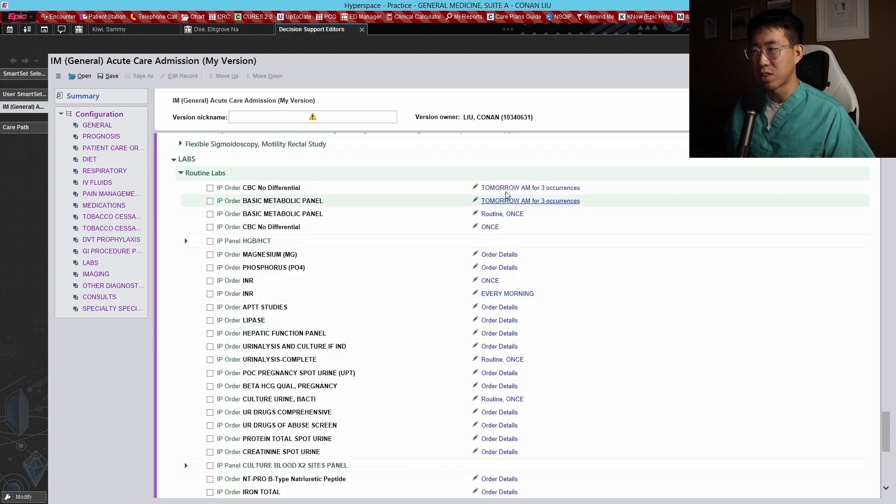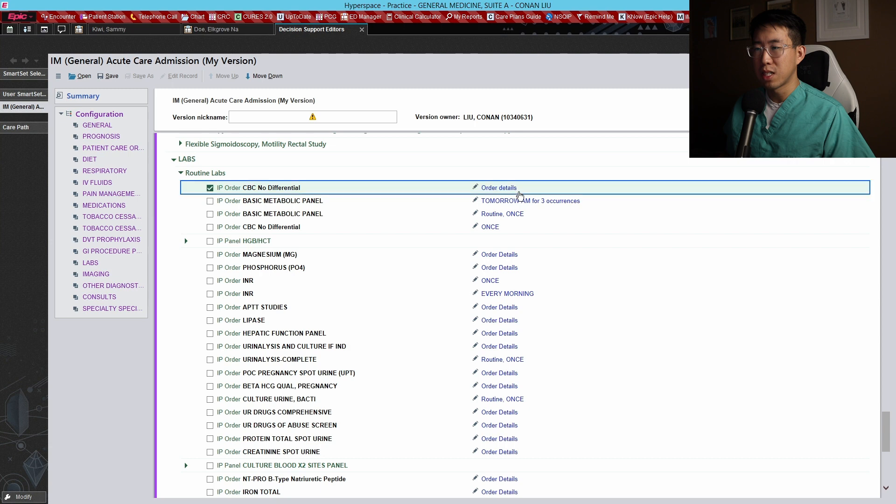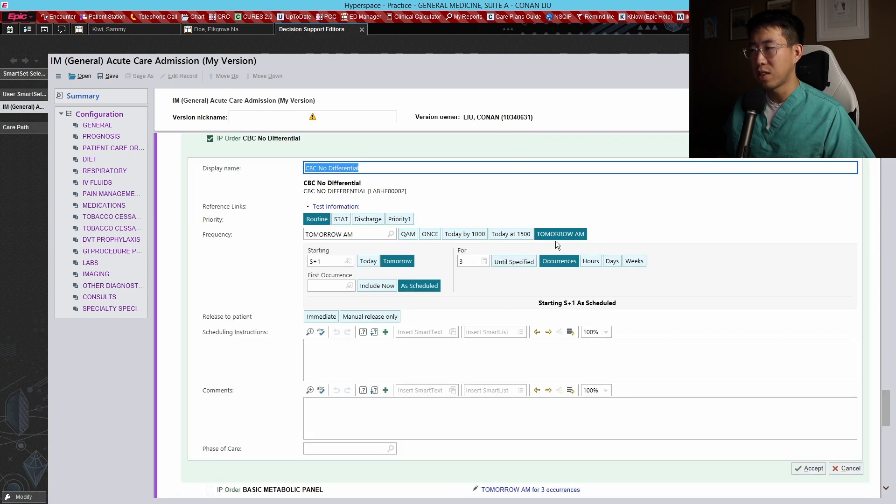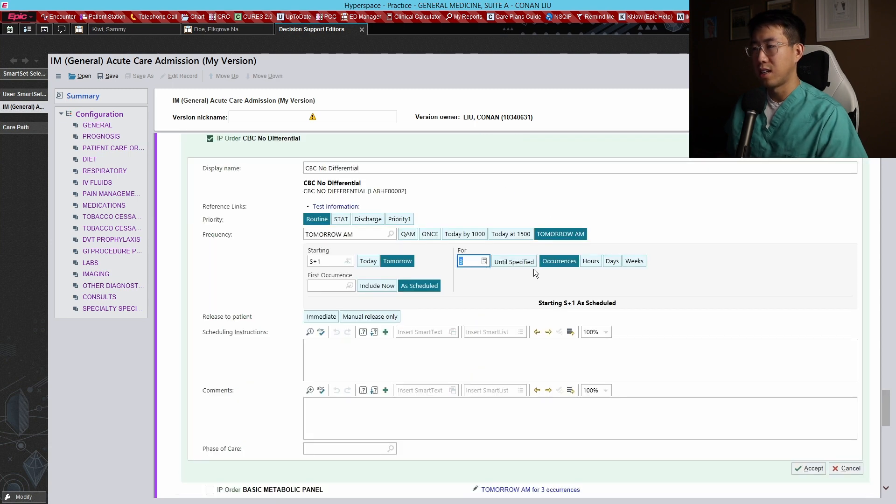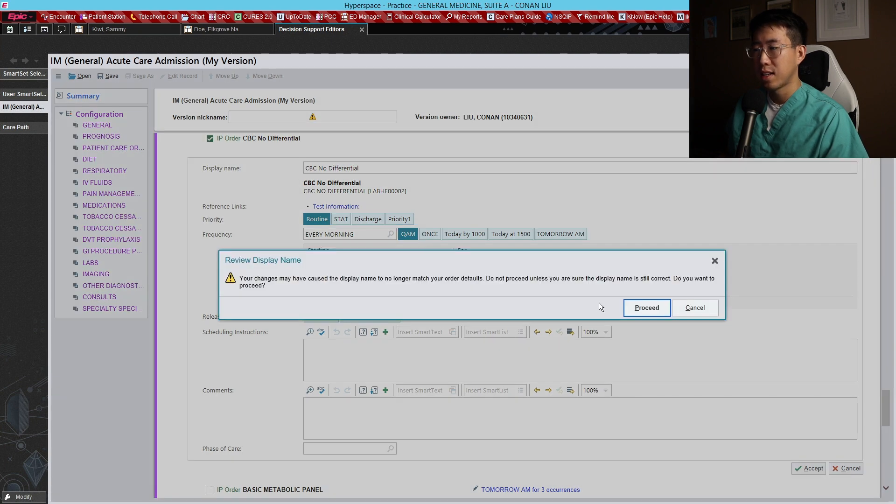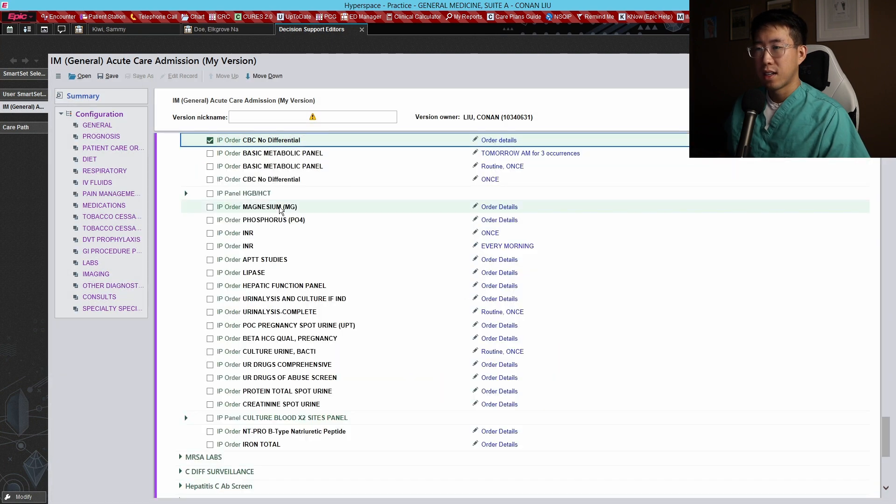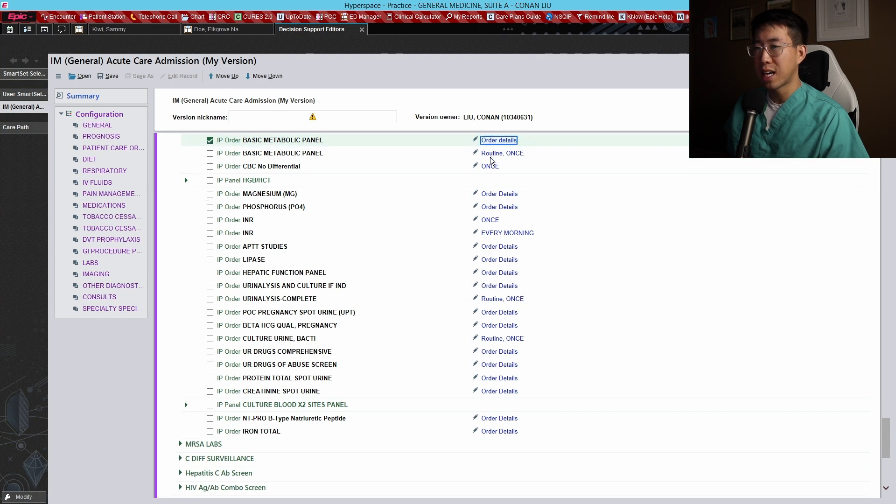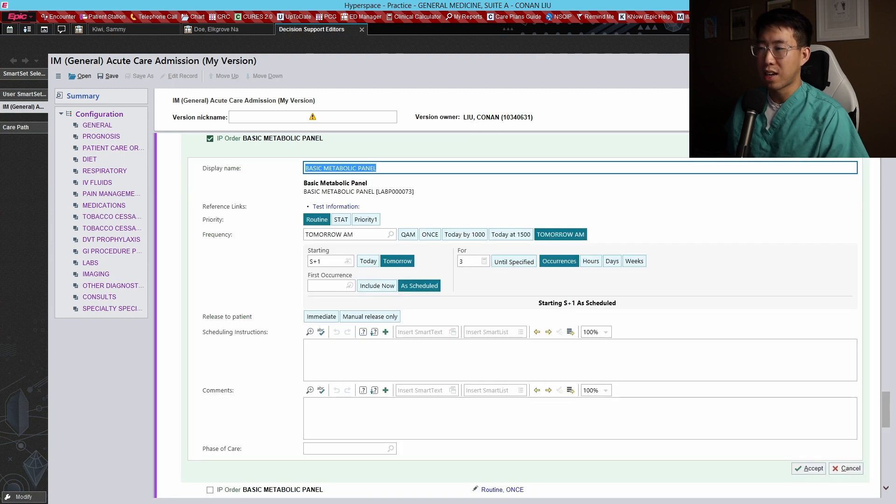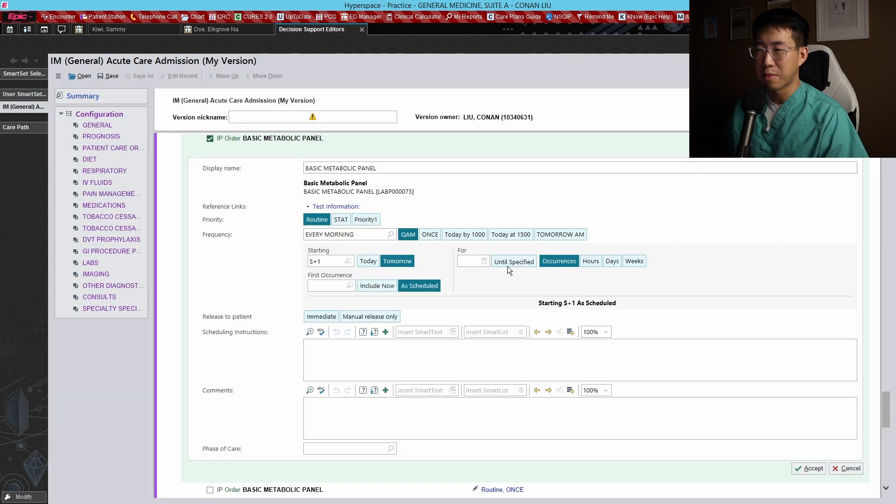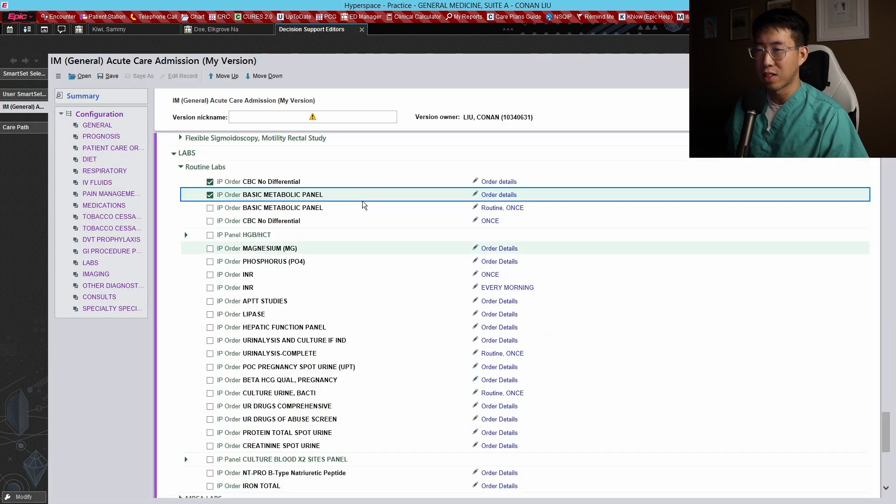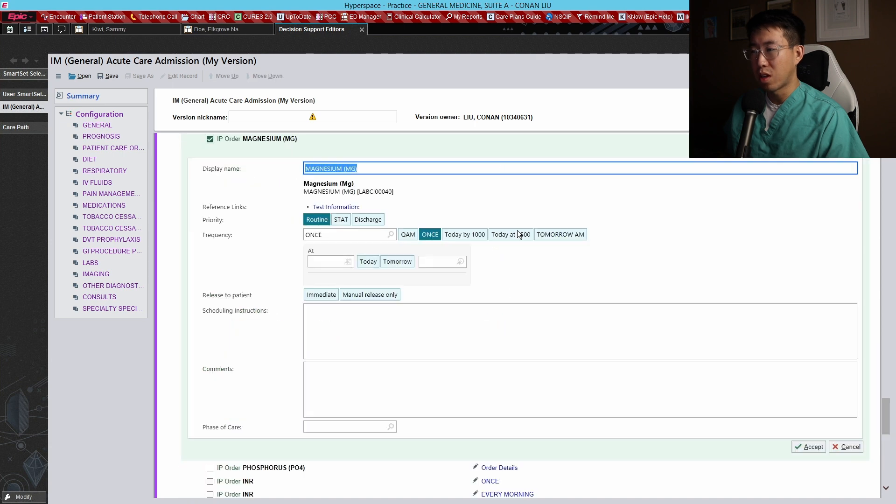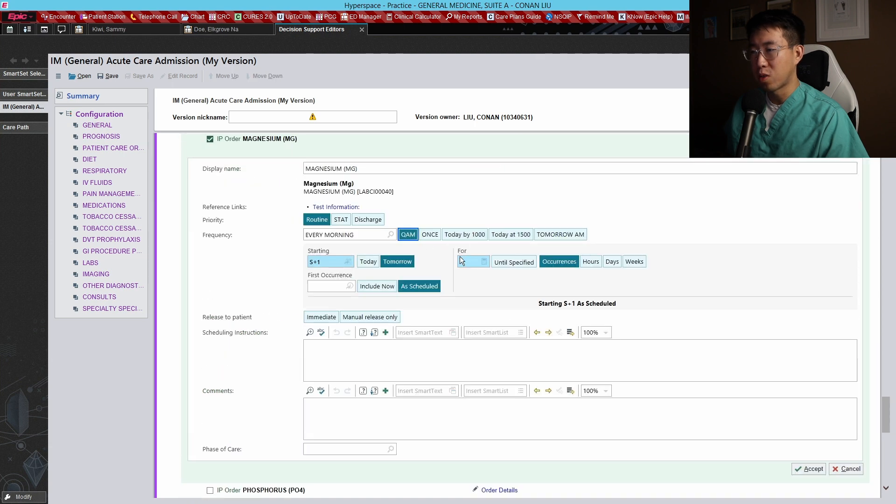But routine labs we can definitely do. We can just do a CBC without differential by default, and tomorrow every morning, without any - or until specified. A lot of these patients probably don't need daily labs, but it's nice to just have something ordered by default. If you need to pull back the labs later you can definitely do that. So we'll do the same thing with the basic metabolic panel.